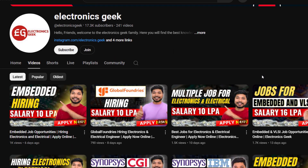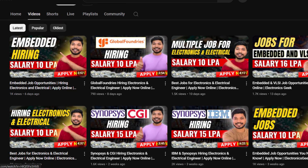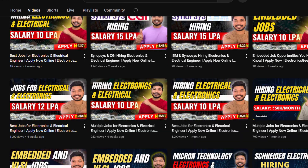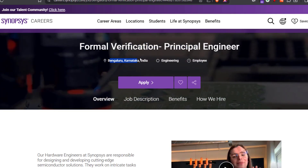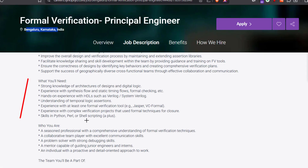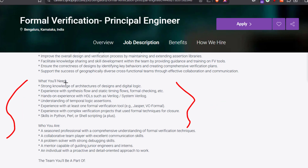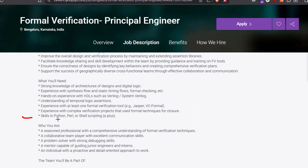Welcome back to Electronics. Today we have an opportunity from Synopsys — Synopsys is hiring for a Formal Verification Engineer, that is Principal Engineer. The location will be Bangalore. If you have a B.Tech in Electrical or Electronics, you can easily apply. The skills requirement includes strong knowledge of architecture design or digital logic, and hands-on experience in HDL — basically Verilog or SystemVerilog.